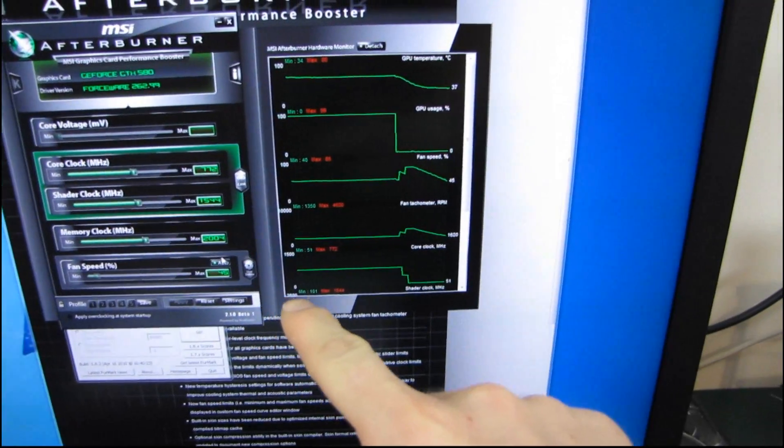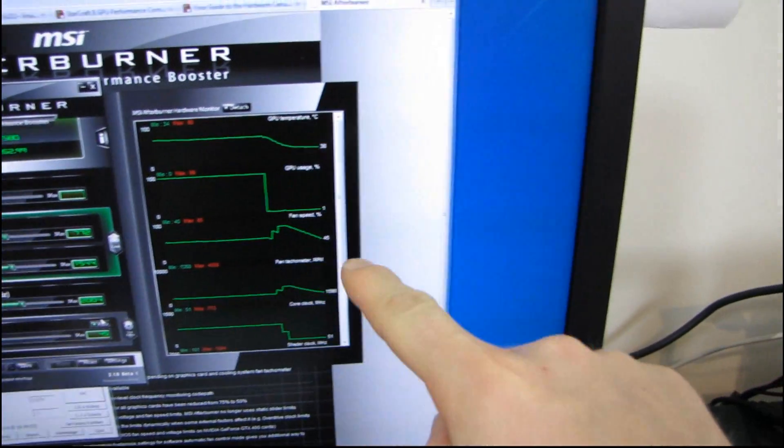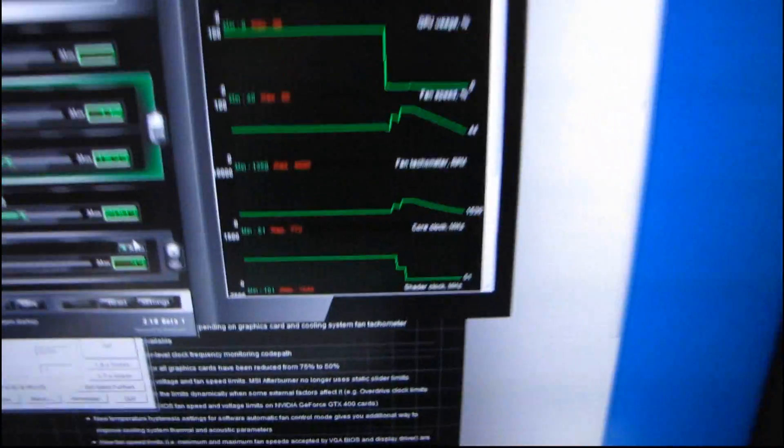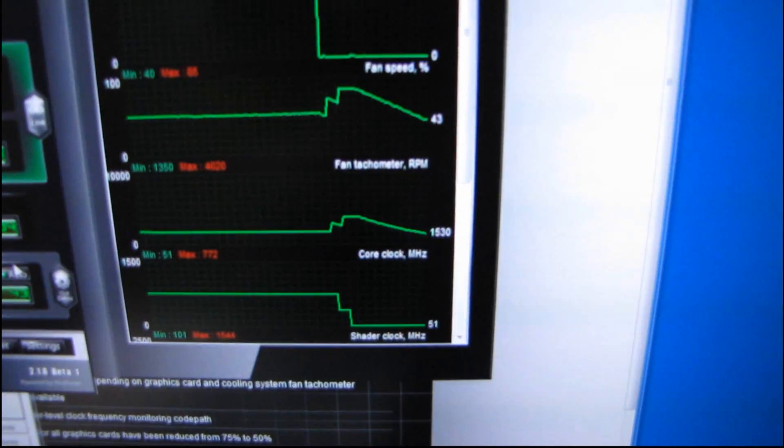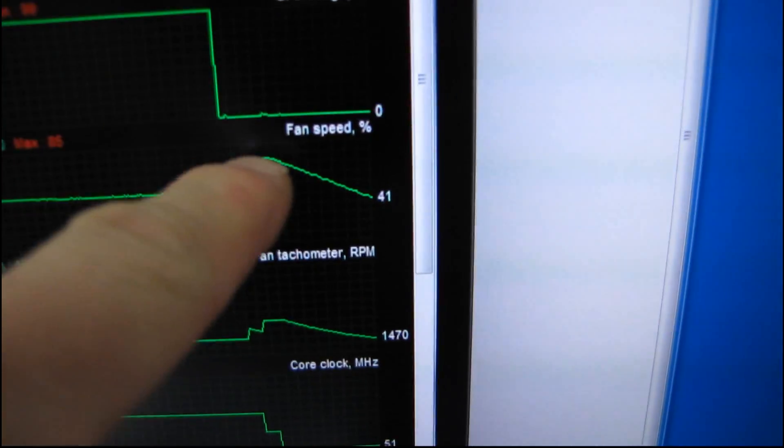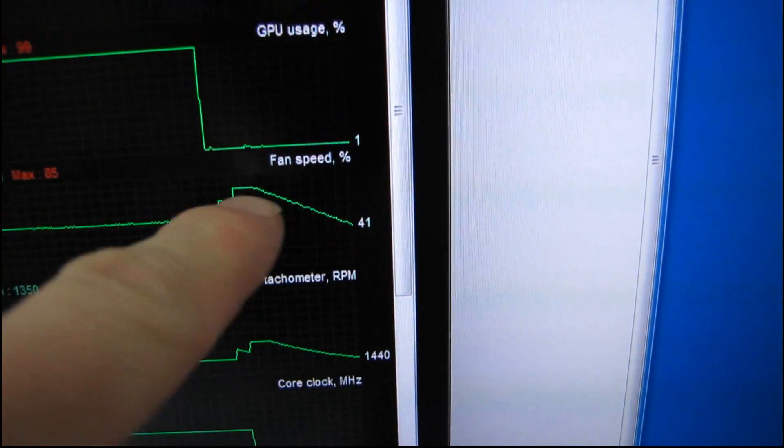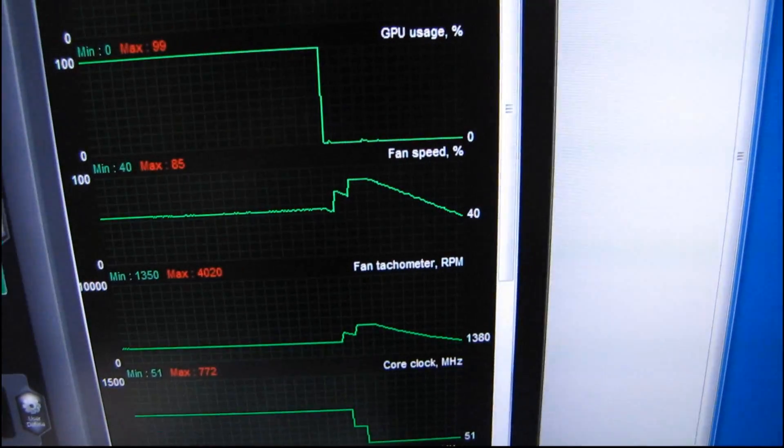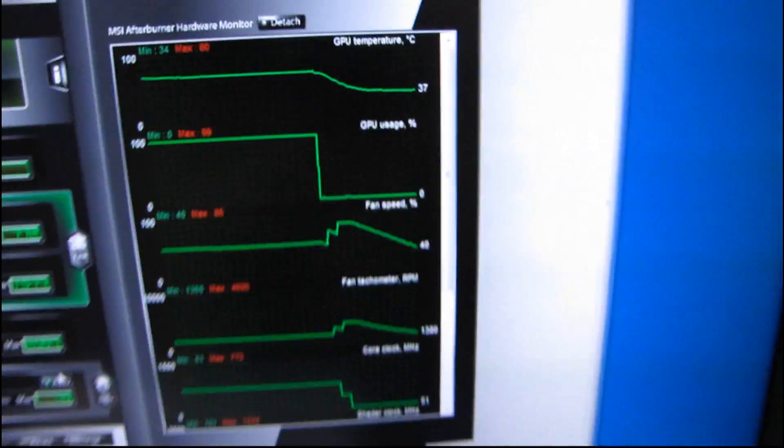to as soon as you start gaming, you'll actually see like look how gradual that ramp down is of the fan speed once the card realizes that it doesn't need the fan to go as high as it is.